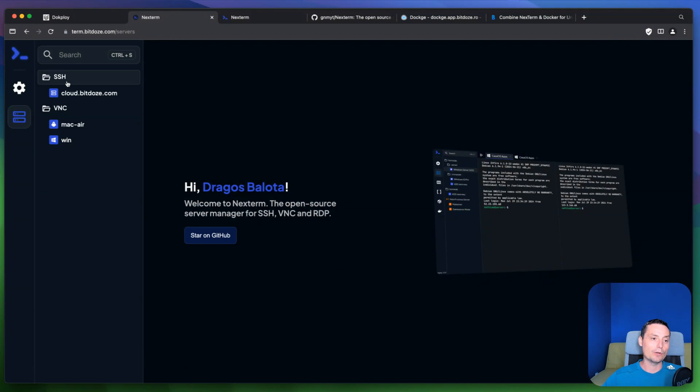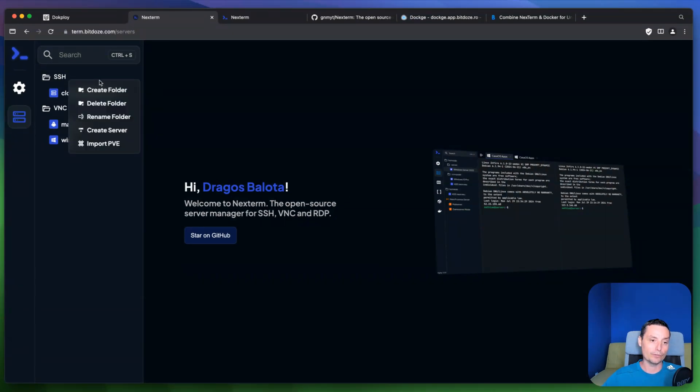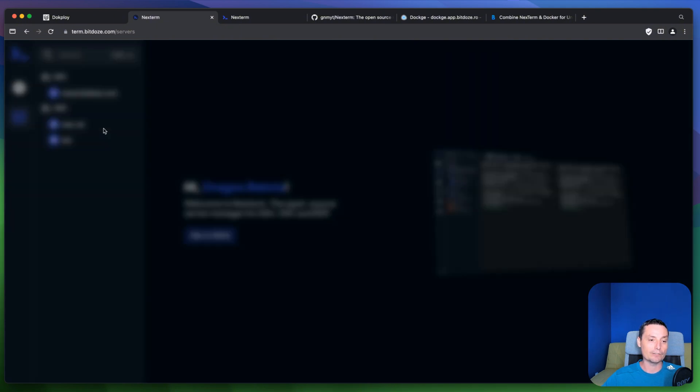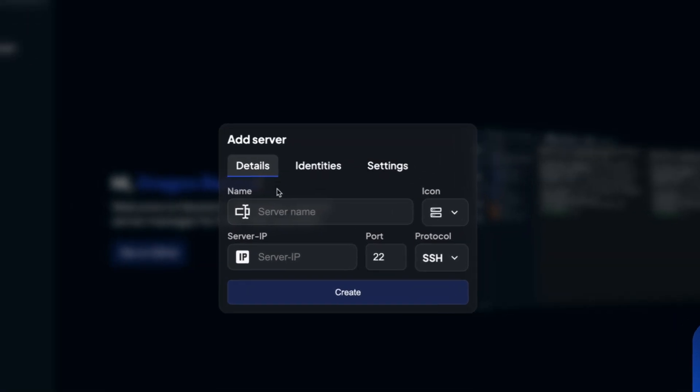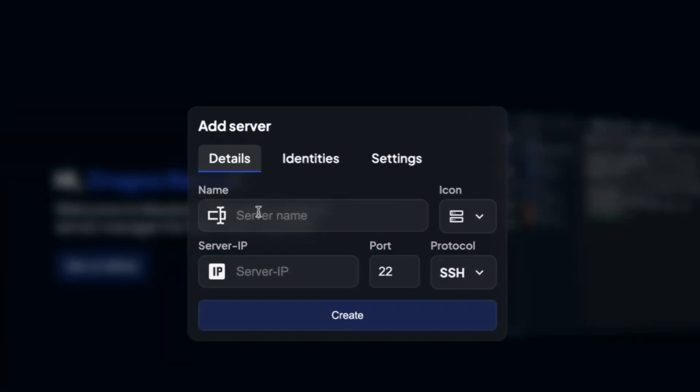If you want to add new SSH configurations for instance you can do that in here. In here you can create folders, you can rename them, you can delete them, you can add a server. When you want to create a server it will be like this. You will have this interface in here. In here you have the name, you add the IP.